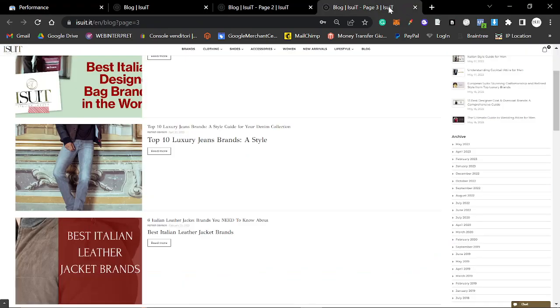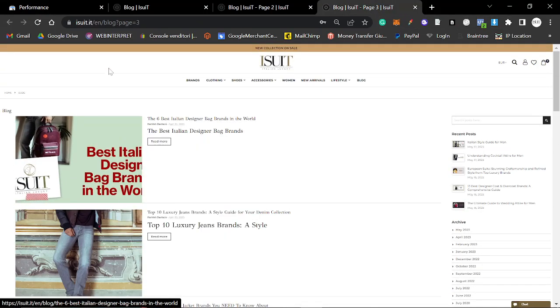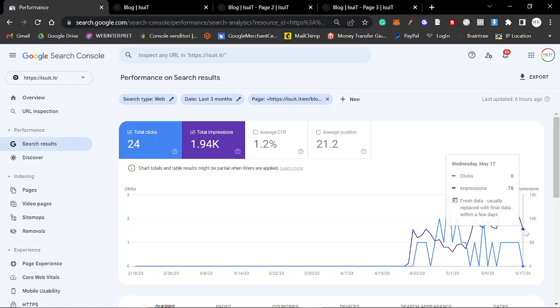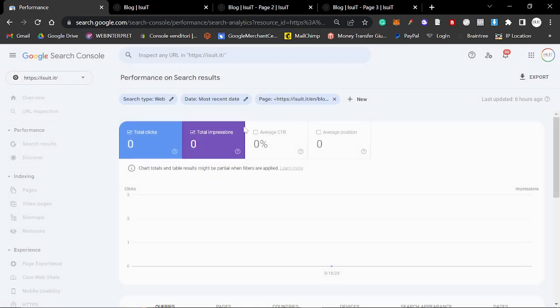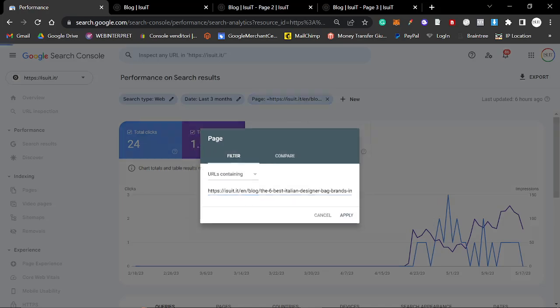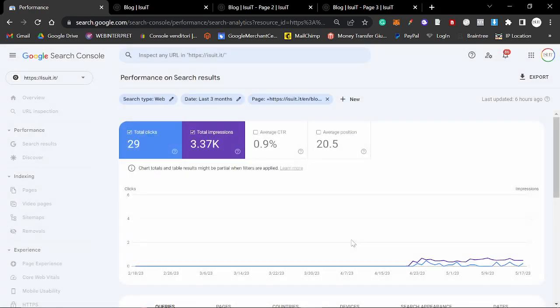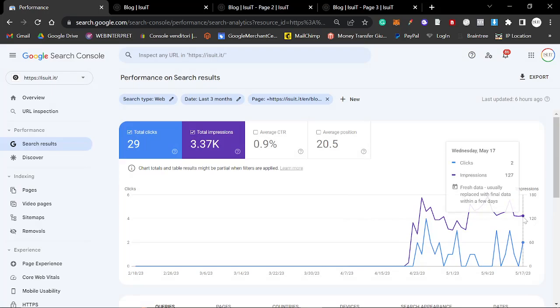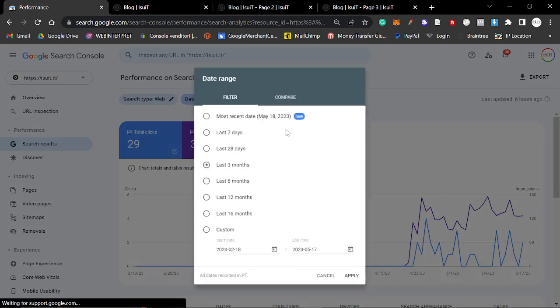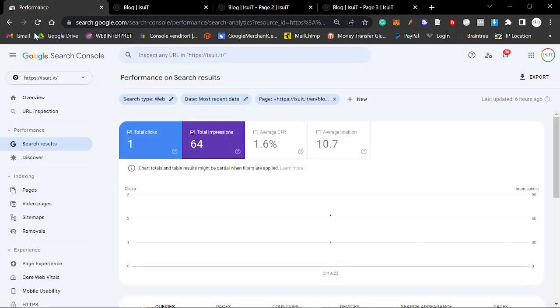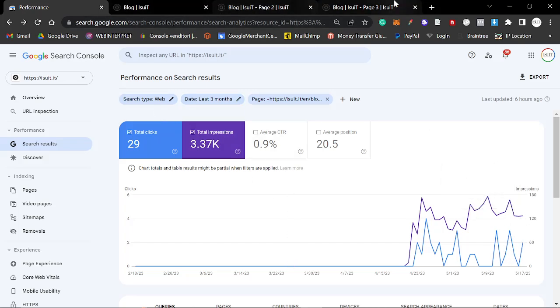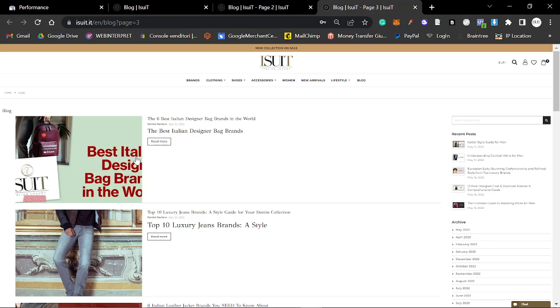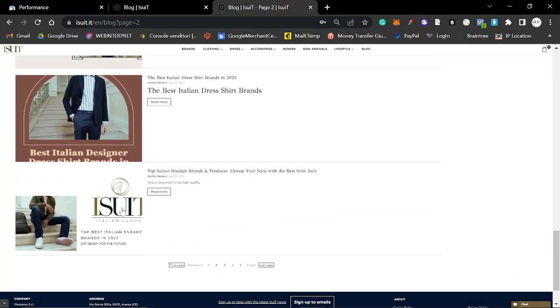First one, this is luxury jeans brands, doesn't look like it's doing that well to be honest with you. What I like to do, this is a good tip, is I like to look at the latest date. So this has 78 impressions, but if I click on most recent date and this is higher than 78, it's 0 in this case, then you could say it's a grower. If it's lower, then it's probably not growing at this moment in time. This one here, not amazing, not terrible. 64 impressions with one click compared to 127 two clicks. The best Italian bag brands, I thought they were doing better than that to be fair.